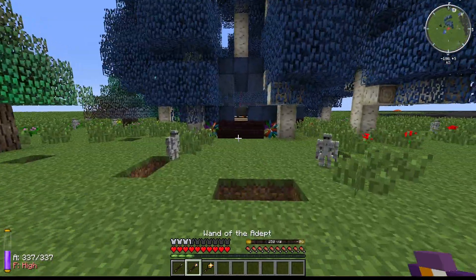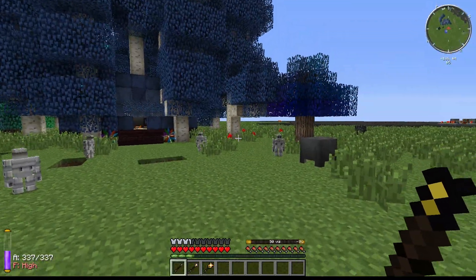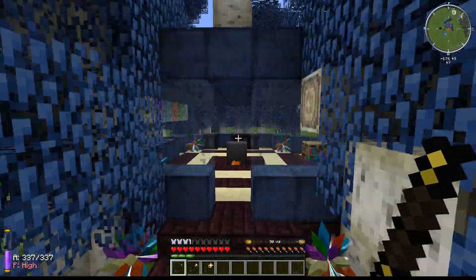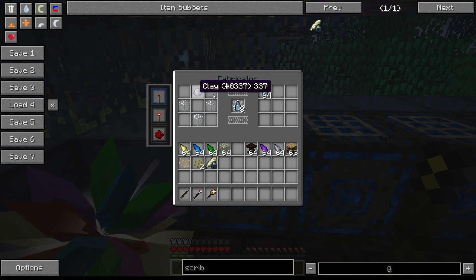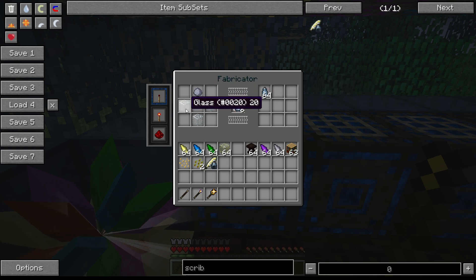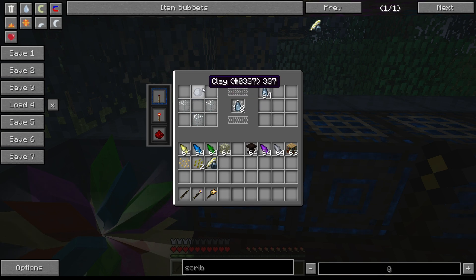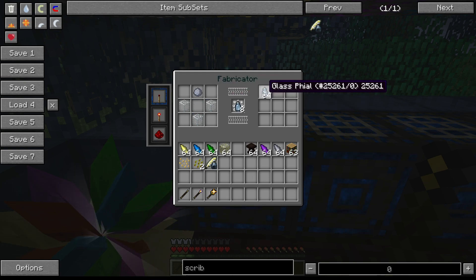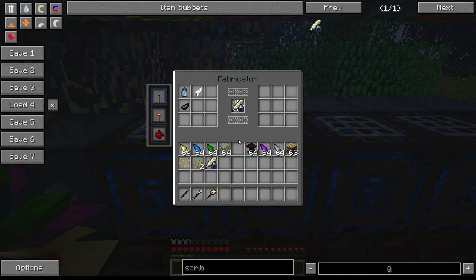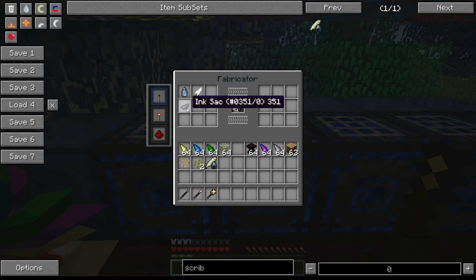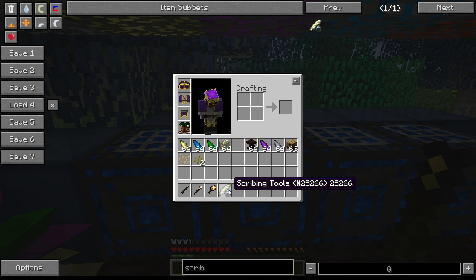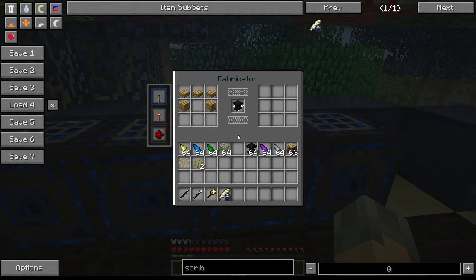So how do you get into Thaumcraft? First of all, you need to make certain things. I have them in these fabricators. First, you'll need a glass vial — it's just three glass and one clay, and you get eight vials. Once you've got the vials, you can make scribing tools. All you need for those is a feather, a vial, and an ink sack.